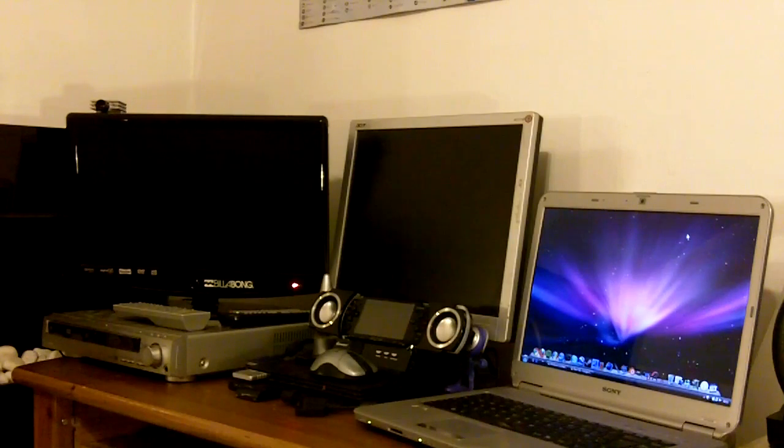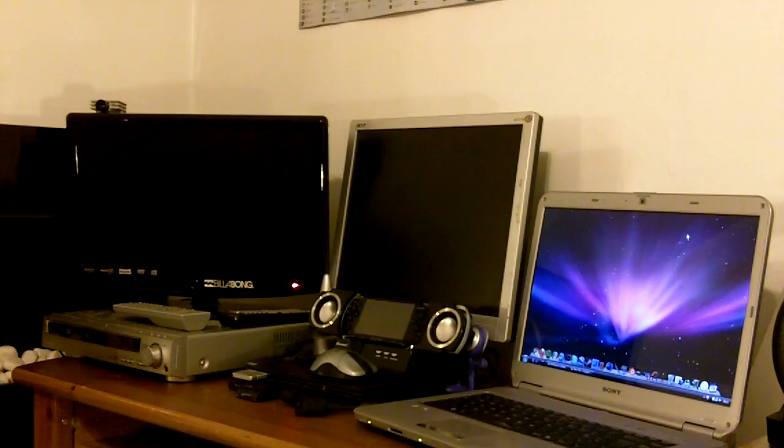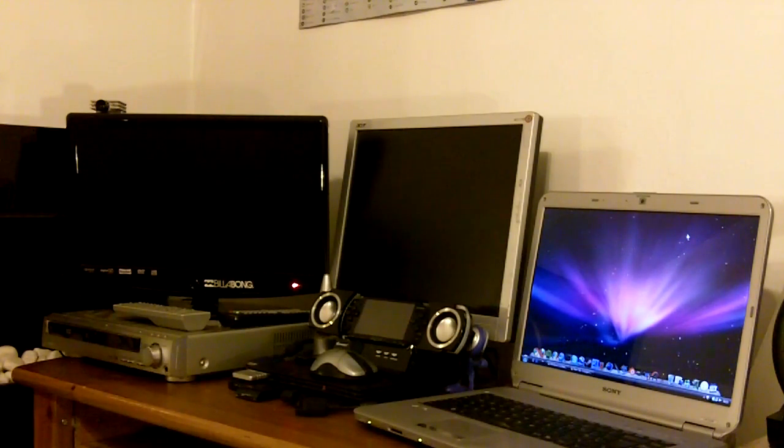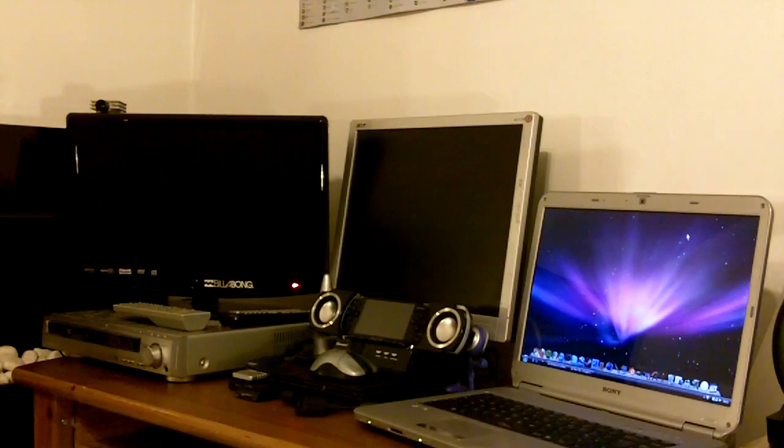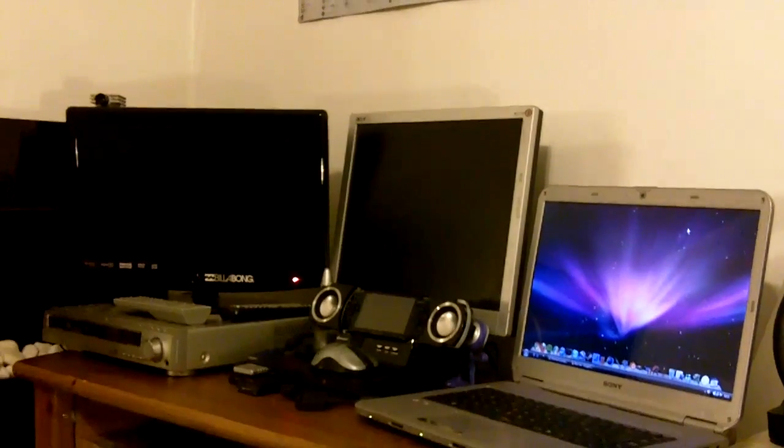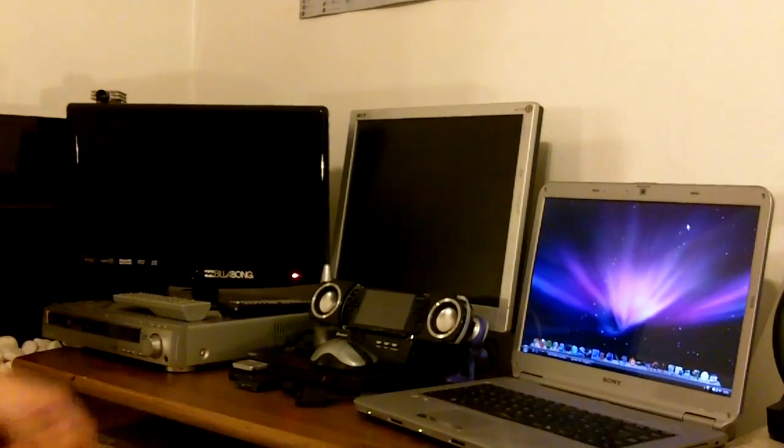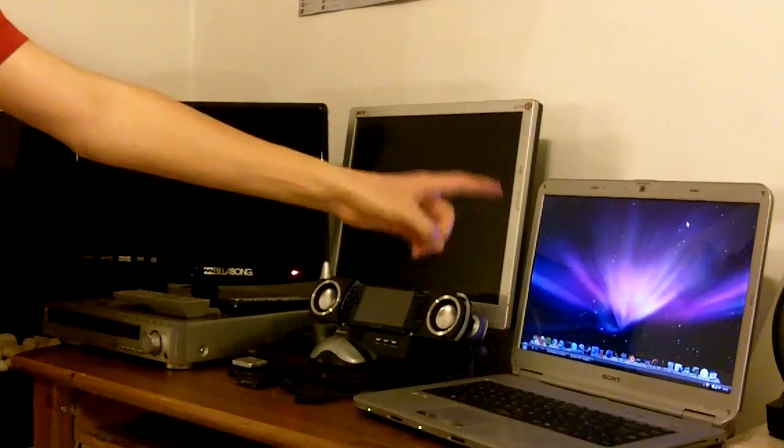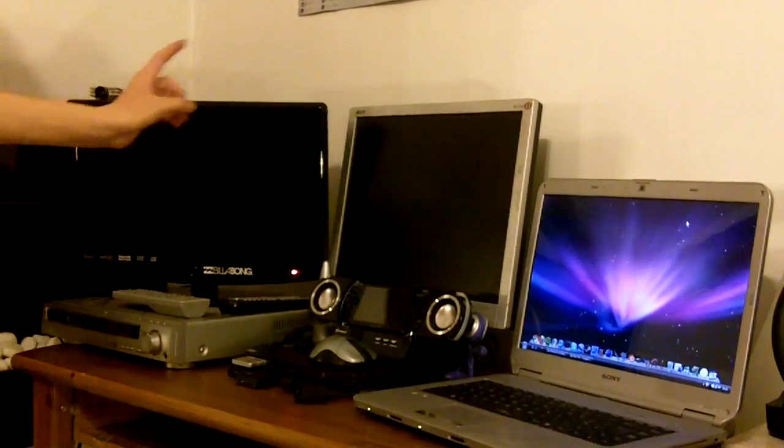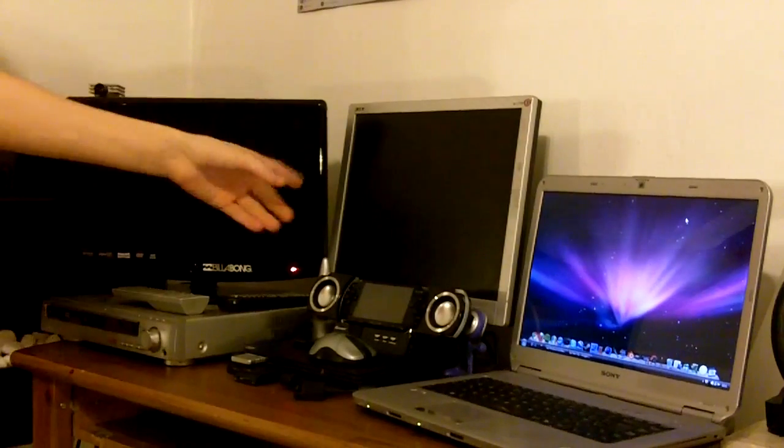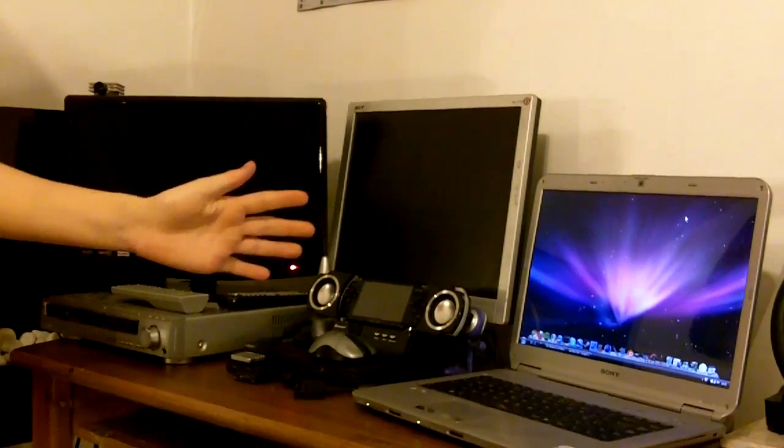Before I start this video, I'd just like to let you know I will be showing you how to either duplicate these three screens, well any three screens.